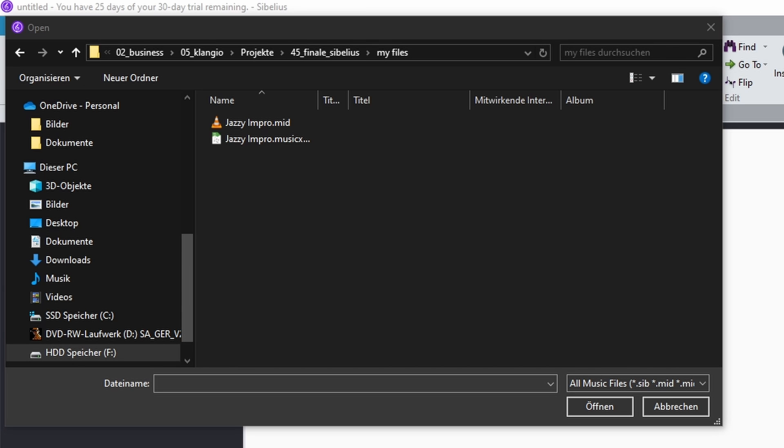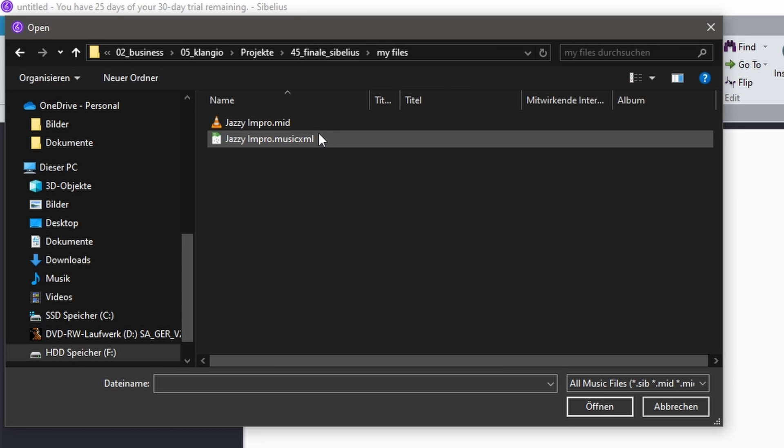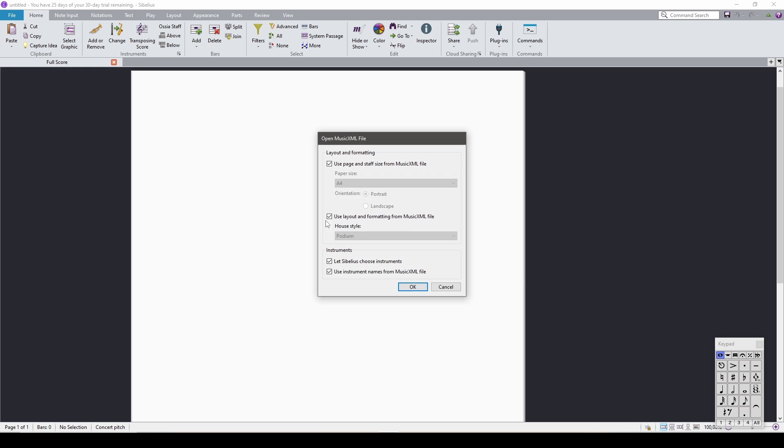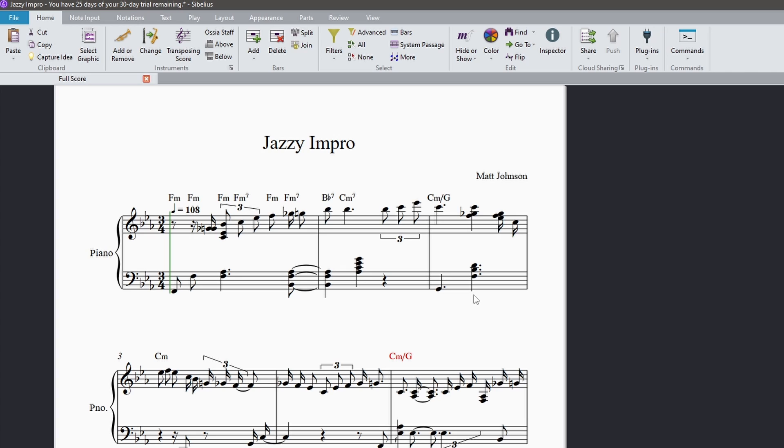Now you can navigate to the MIDI or MusicXML file you've downloaded and click on Open again. Click OK on the appearing dialog window. And we're done!